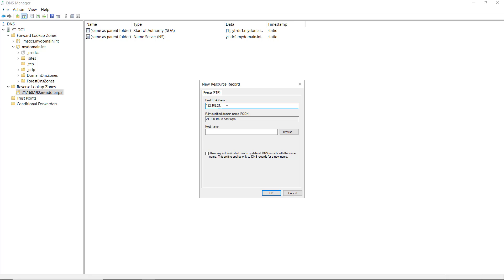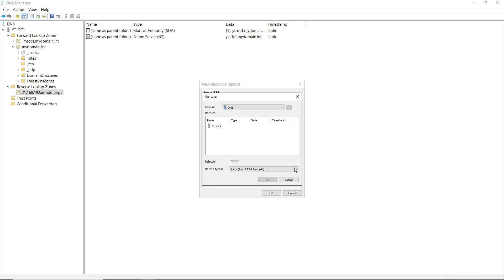I'm going to put in .212 for the IP address for server 1, and I'm going to put in the host name of server1.mydomain.int. Now if the server is a member of the domain, you can also click the Browse button and browse to it as well.